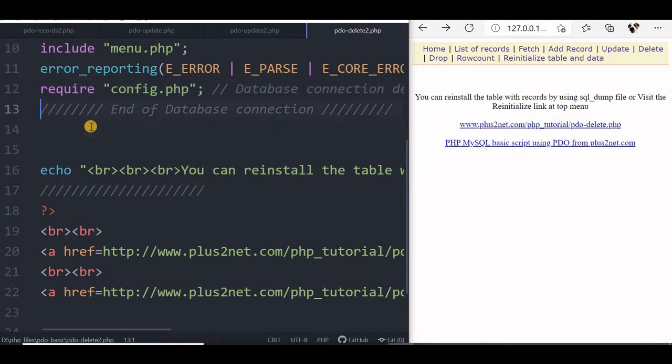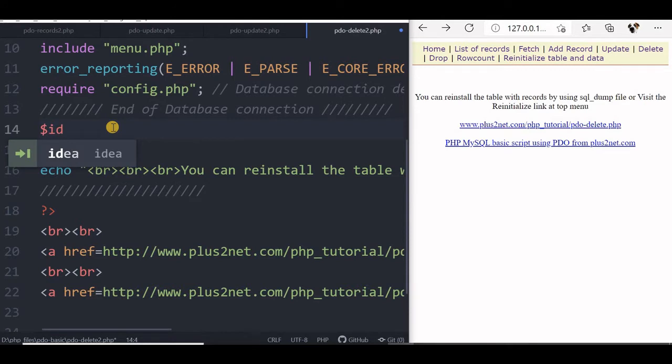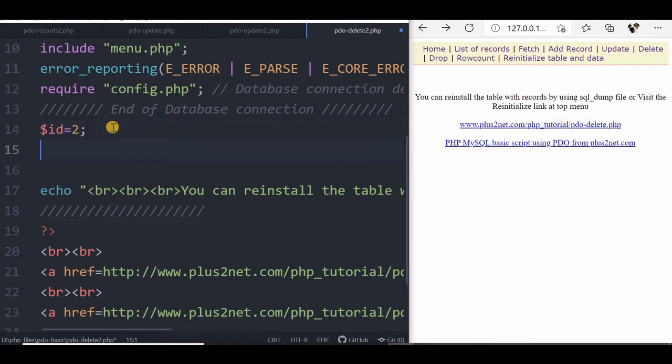You can see there is a config.php file which holds our database connection details. So we will start by declaring the id. This is the record you want to delete. Each record is identified by a unique id number.